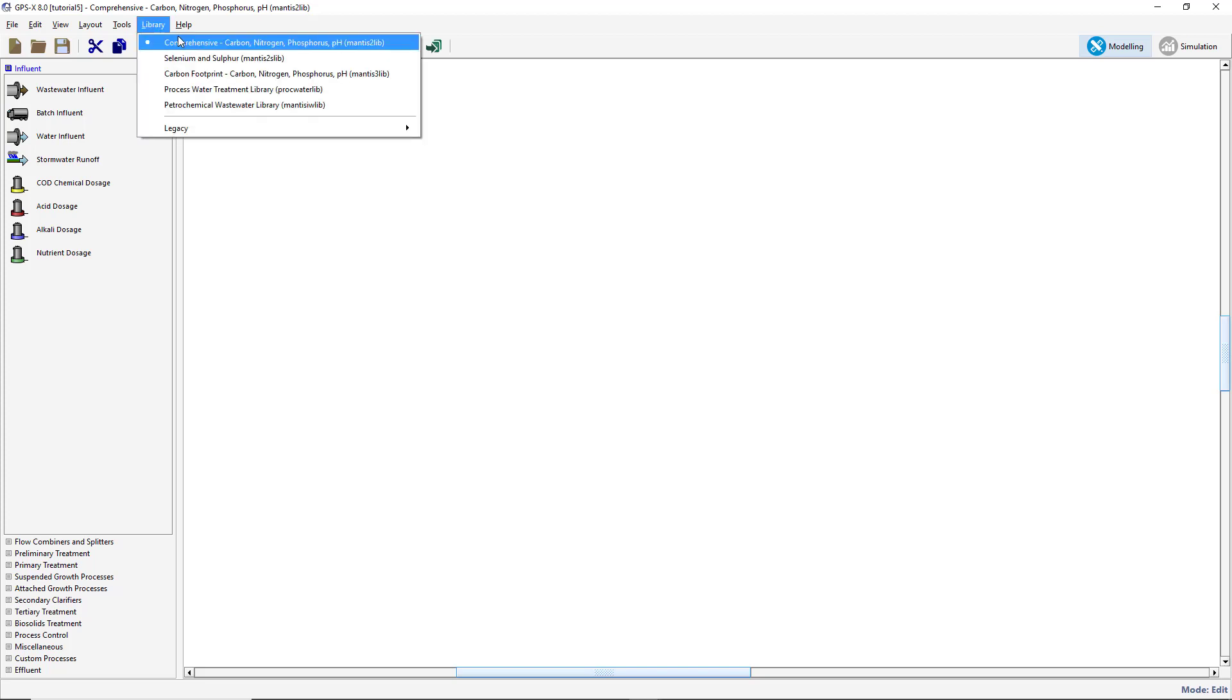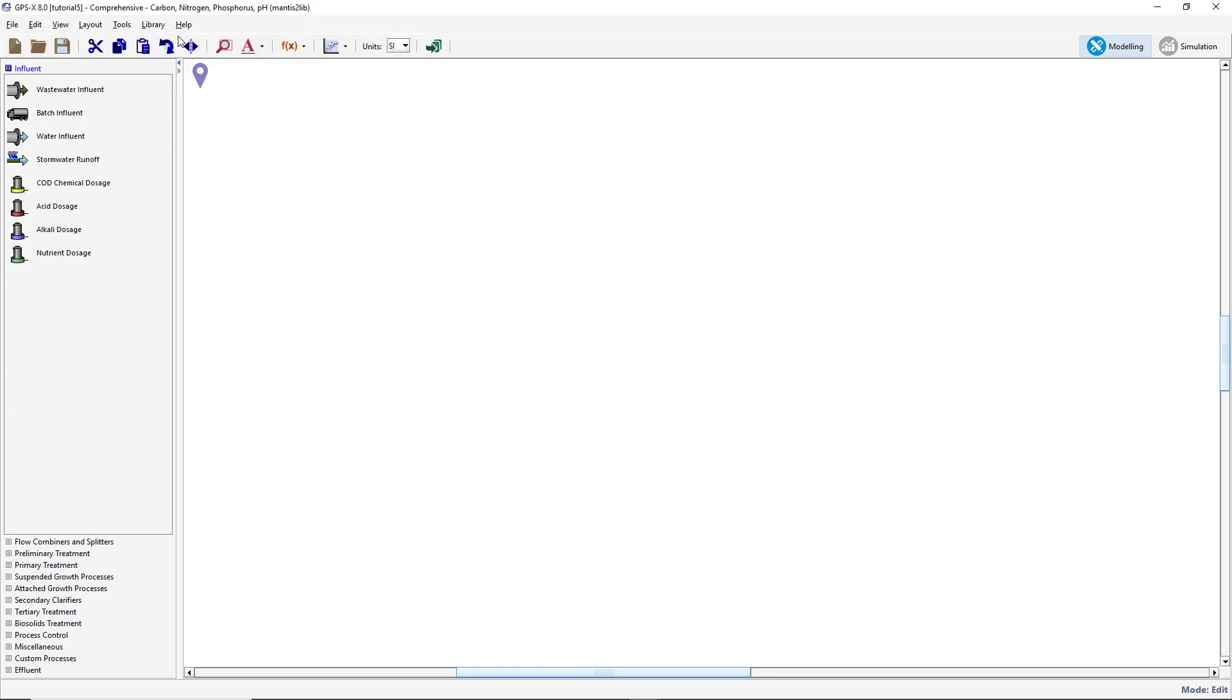From the Influent group of the Process table, add an Influent object onto the drawing board.